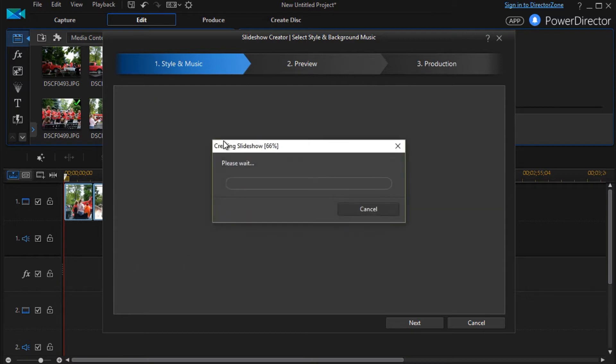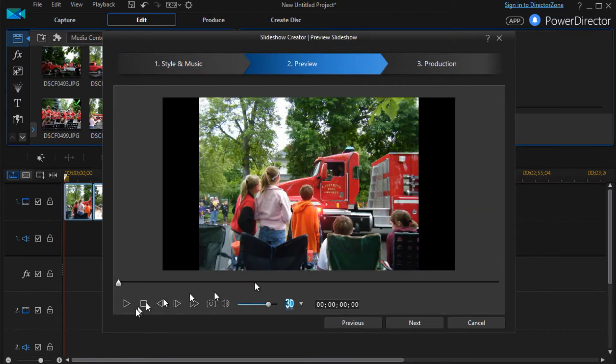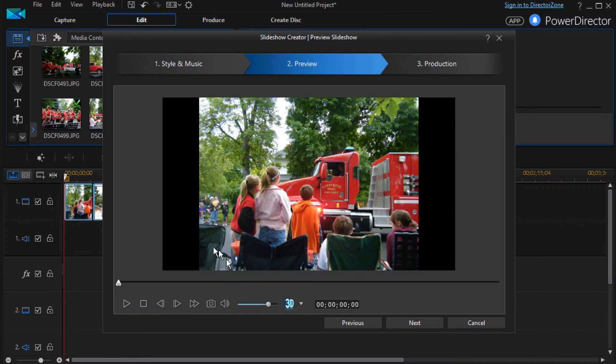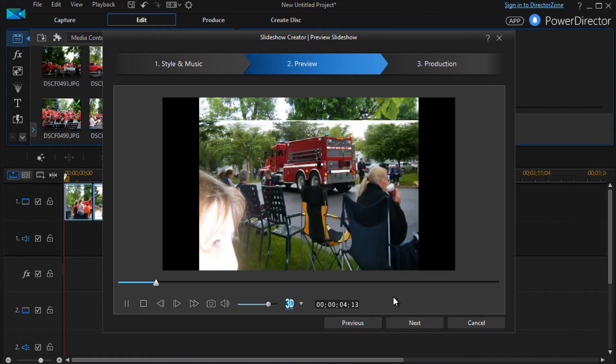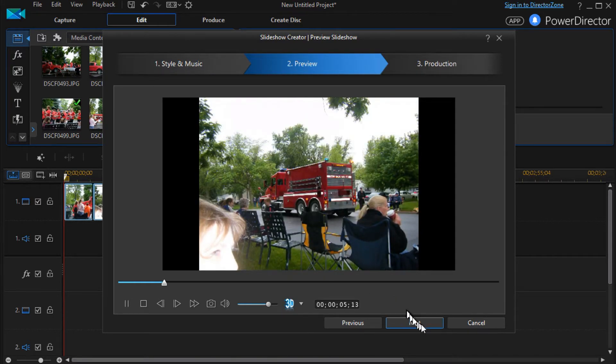When I click on normal, you notice all I get is a play button. There is nothing I can do to change normal. So that's one of the two that will not allow any kind of customization whatsoever.